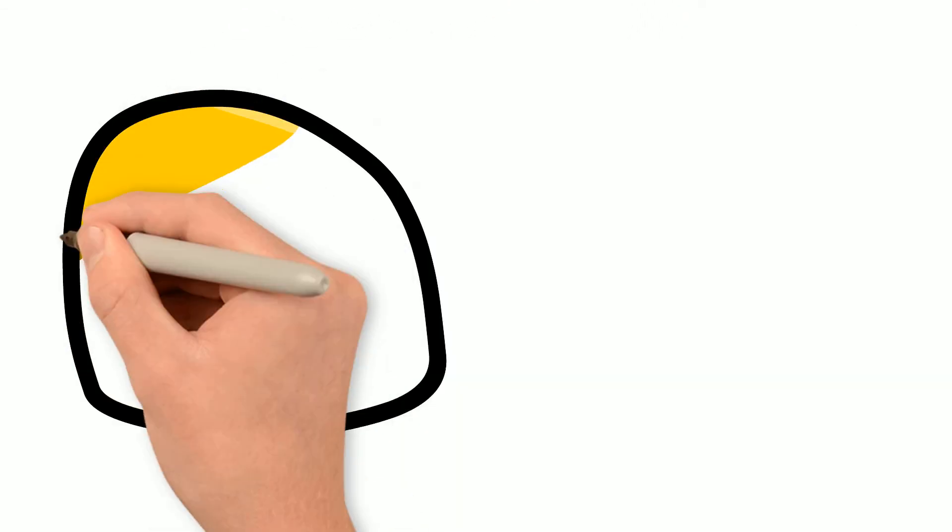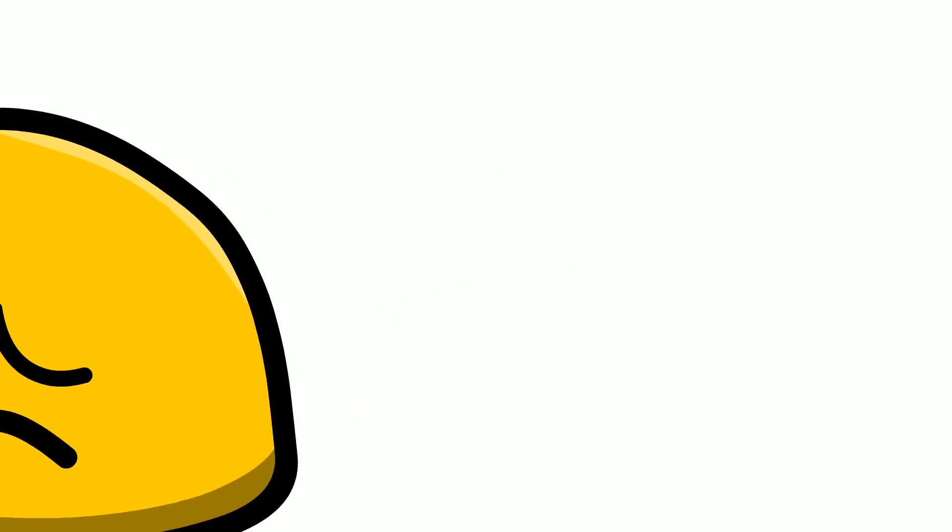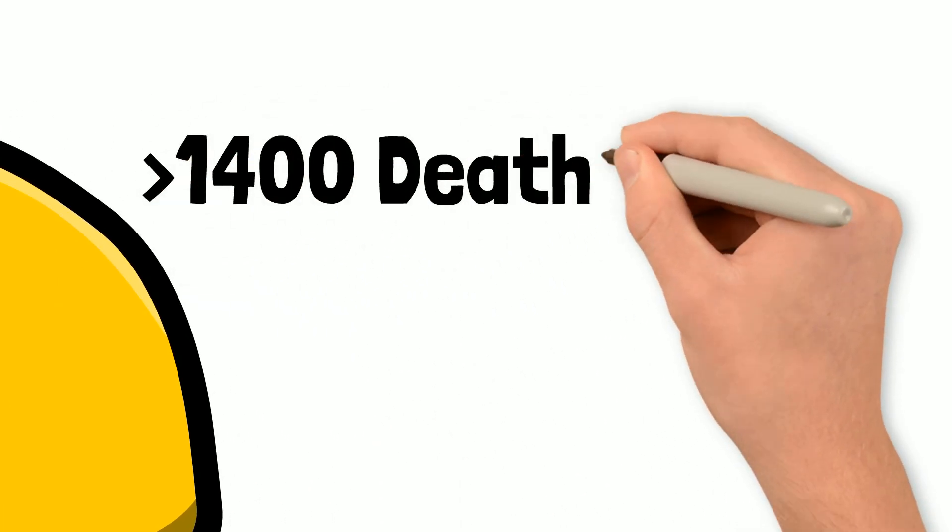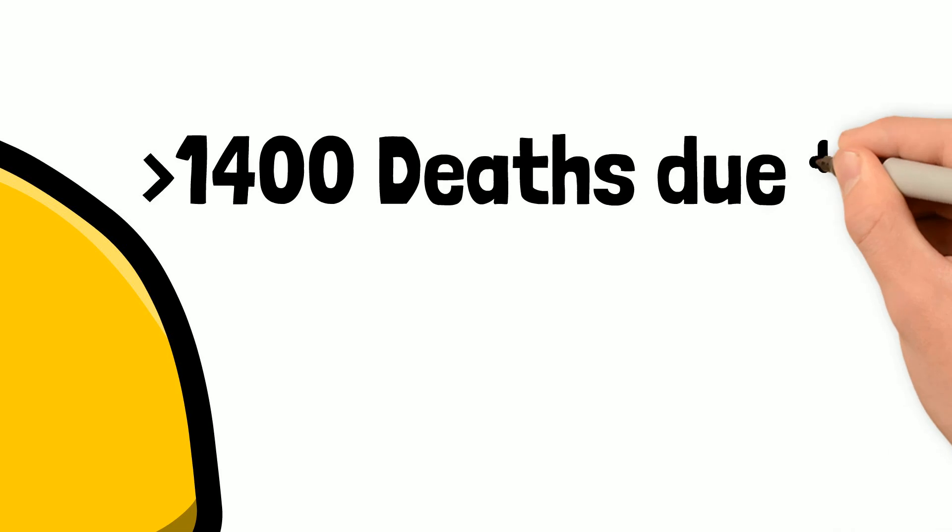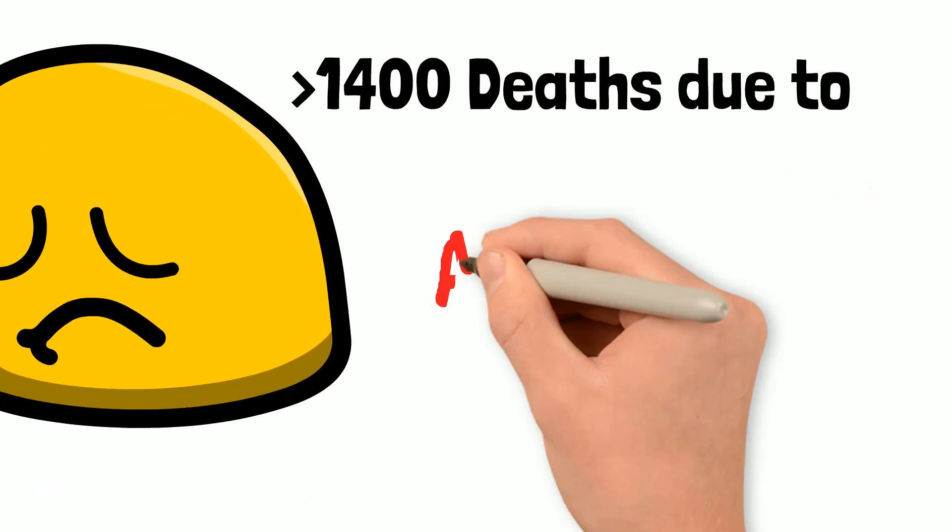The fact is that when asthma goes wrong, it can go wrong quickly. More than 1,400 people died from asthma in 2018, and this number is only increasing year after year.